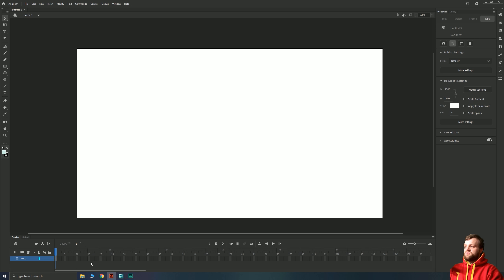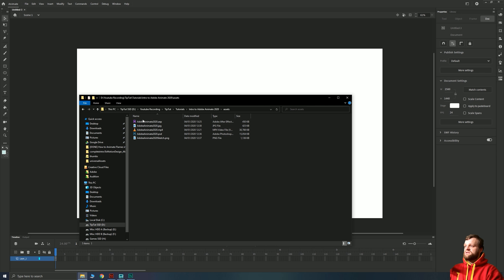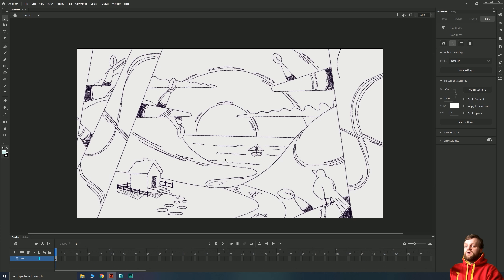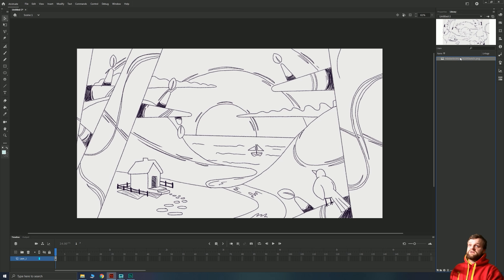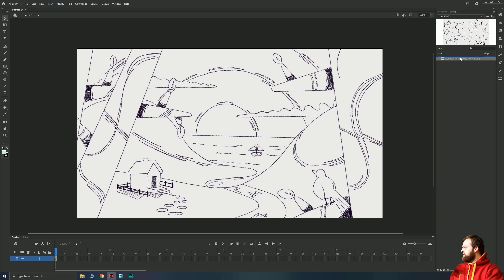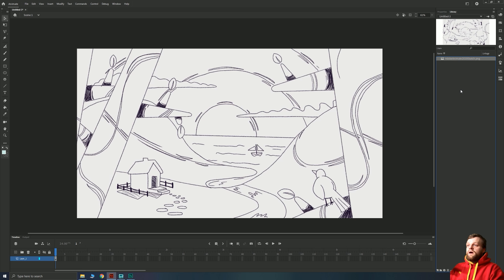The first thing we're going to do is import our sketch. I'm just going to drag and drop it over our canvas and it will load into your canvas area automatically. You'll also notice that if you go to your library you're going to have a PNG inside that library, which you can recollect that asset from later on.